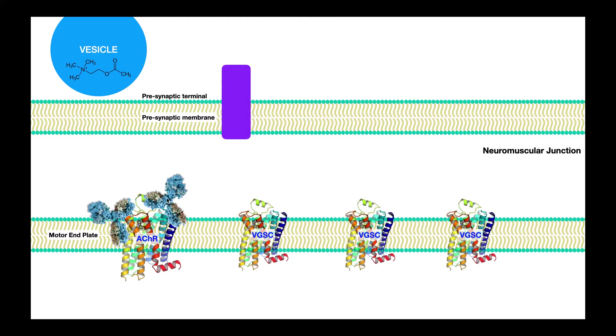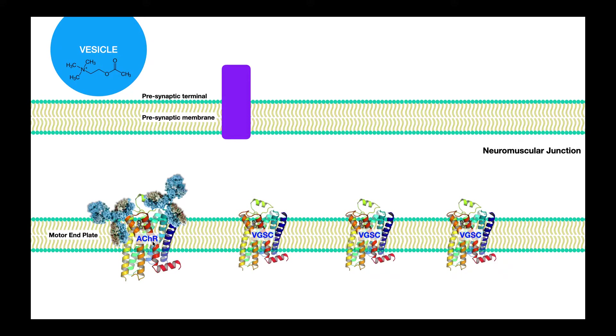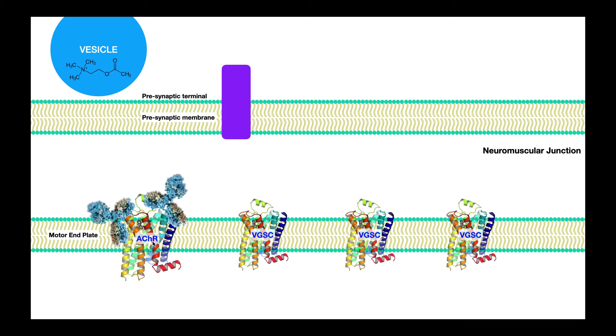So right here, you see antibodies bound to the acetylcholine receptor. These antibodies are made by the host. This is not something you want to happen. This is completely pathologic. And when you have your own antibodies bound to your own protein, well, that's called an autoimmune condition. Myasthenia gravis is one of those.